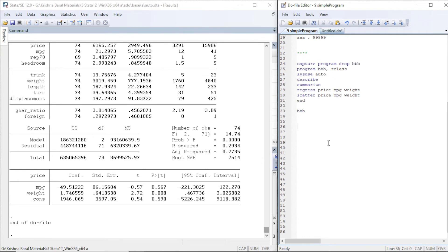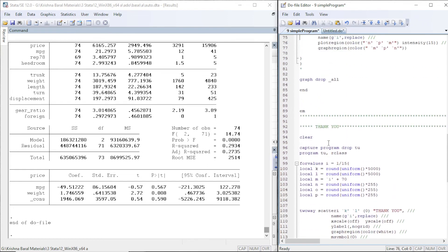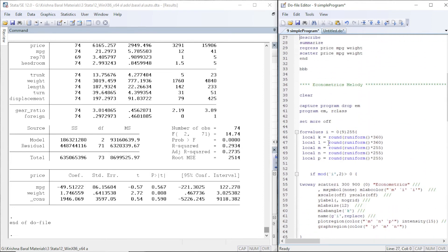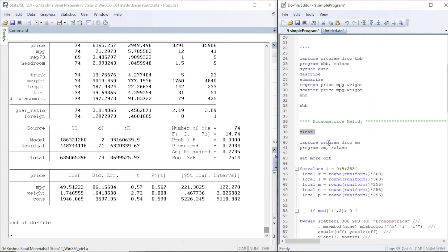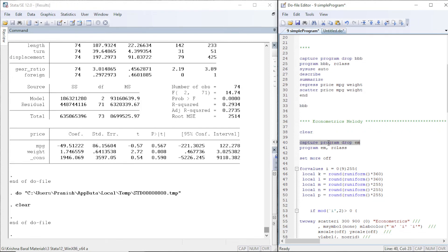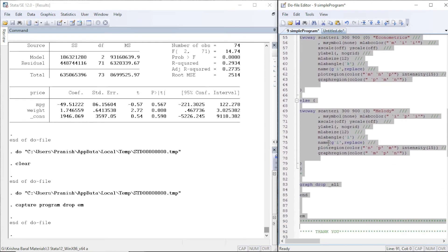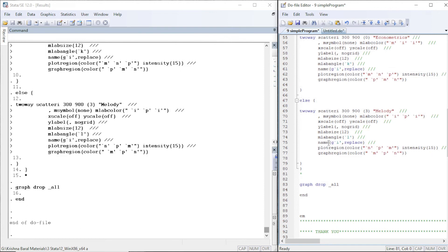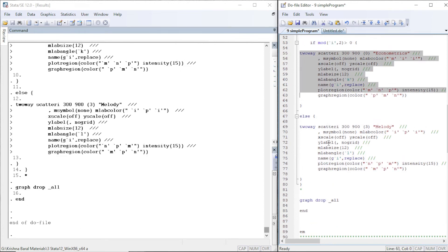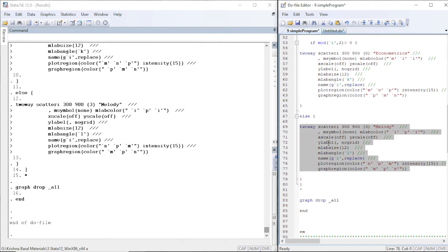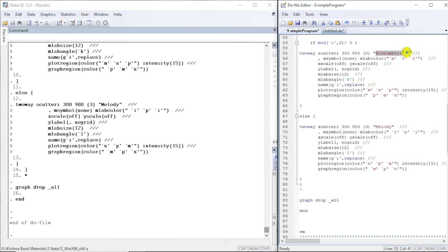Here are two more examples I used in my previous graphic series tutorials. Let me clear the data in memory, capture the program named 'em', and drop it. This program uses two scatter plots and changes the color or region of the scatter plot. If a condition is fulfilled, 'Econometrics' will be displayed; for the other condition, 'Melody' will be displayed. We also manipulate the marker symbol.